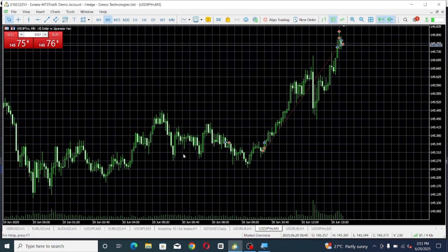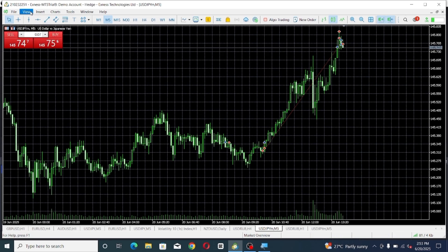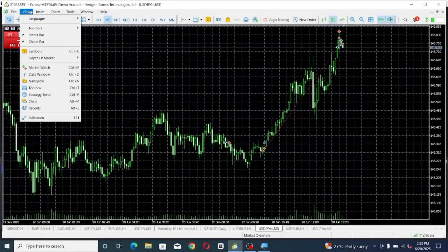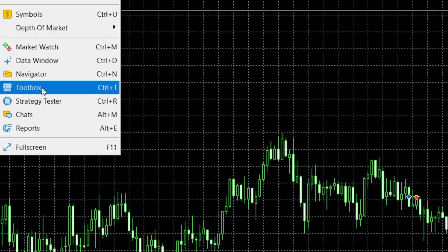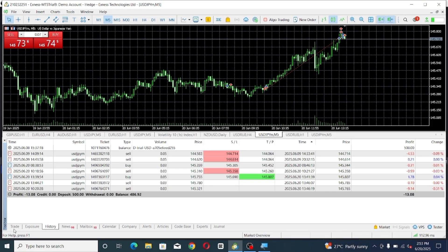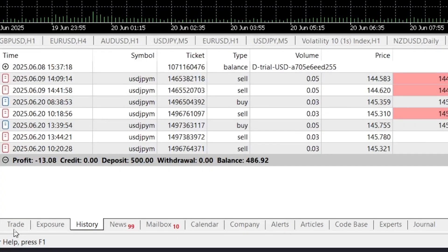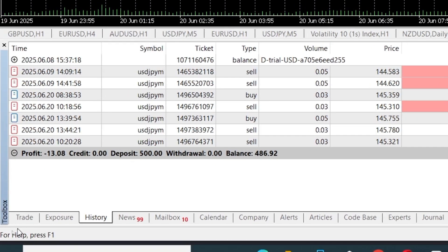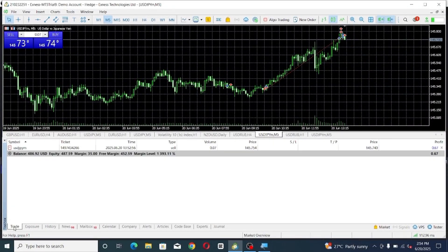The next thing is how to set your stop loss or close a trade that is already running. Go to 'View,' click on it, scroll down to the place where it says 'Terminal' or 'Toolbox,' and click on it. This panel will pop out. This time you will not be in the History tab — go straight to the 'Trade' column and click on it. You will then see your trade running.